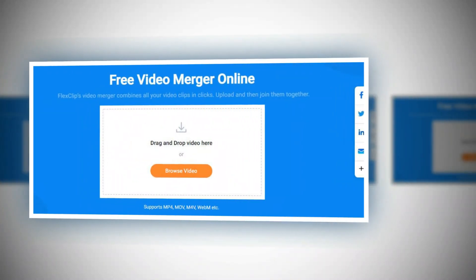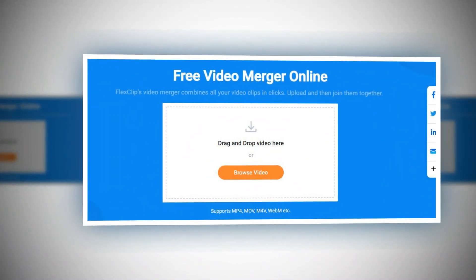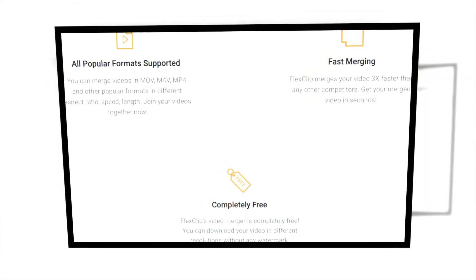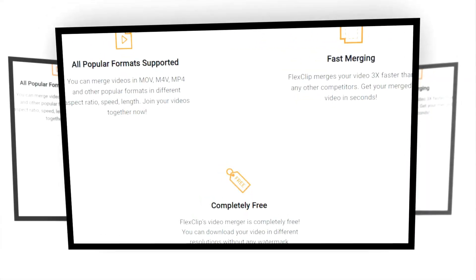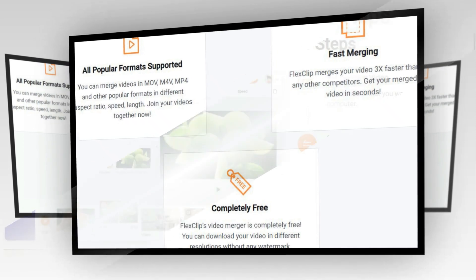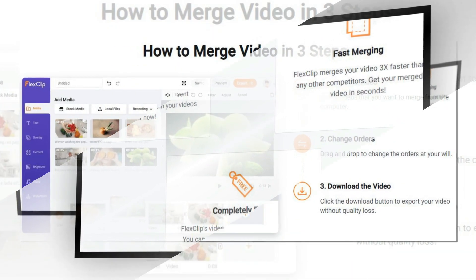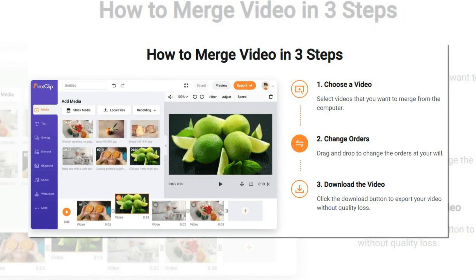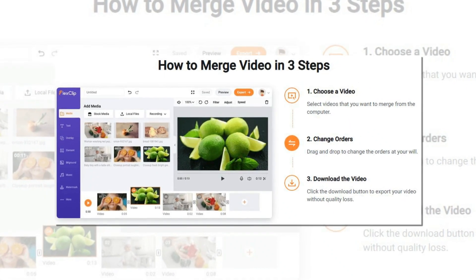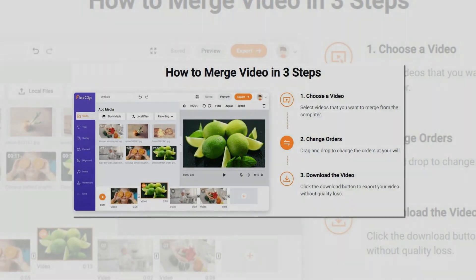FlexClip Video Merger — merging videos has never been easier. FlexClip merges your videos 3x faster than any other competitors, and you get your merged videos in seconds. FlexClip's video merger is completely free, and you can download your video in different resolutions without any watermark.